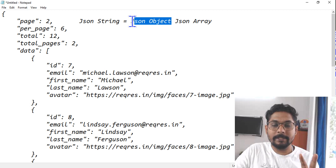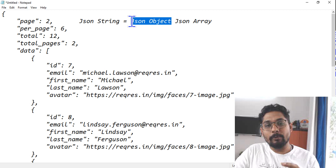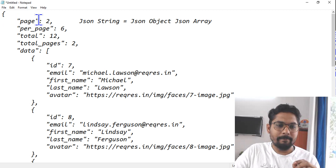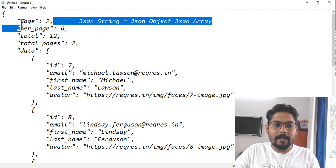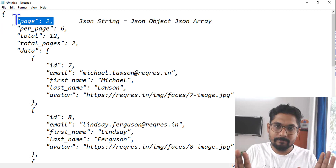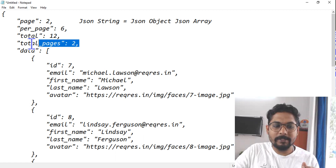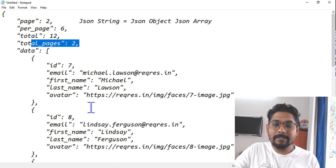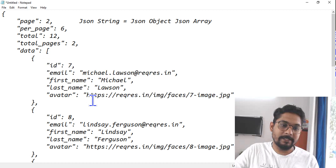When I say JSON object, it is a combination of a name and a value — it's a key-value pair. So there is a name and a value for it. All these are called JSON objects. Inside the JSON string there are multiple JSON objects — each one is a JSON object.